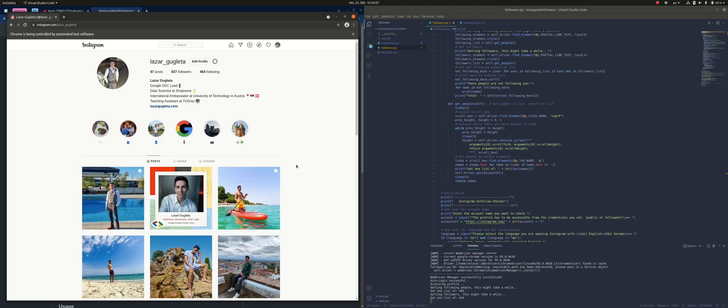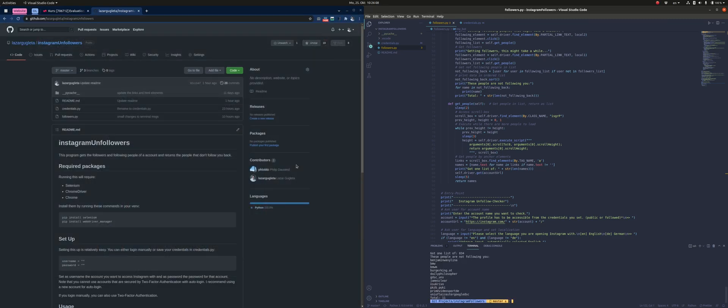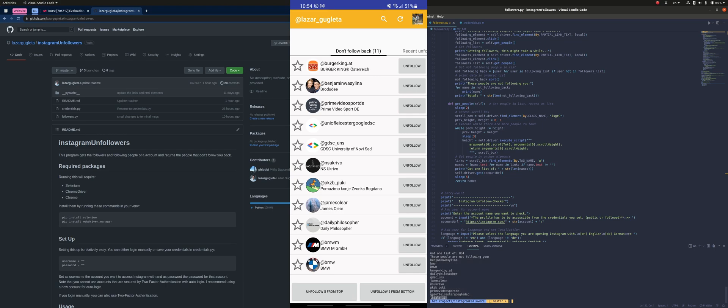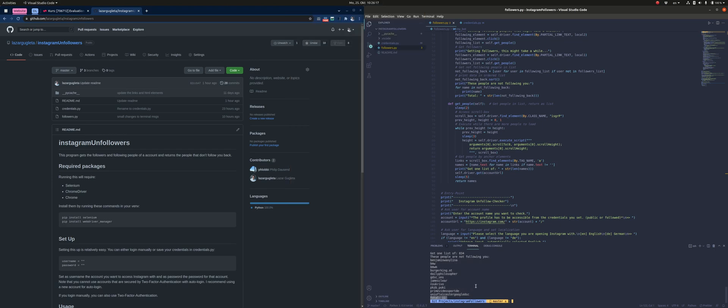At the end, you can see that we have a result of 11 people, which matches the results from an app that I use on my phone. So there you go.